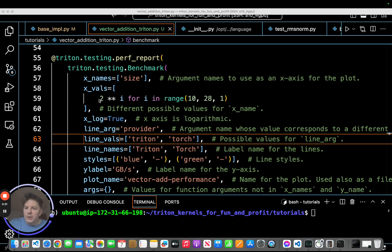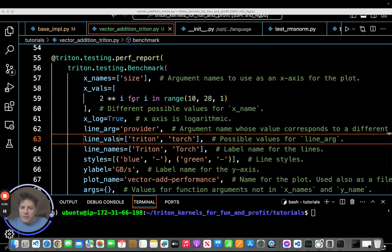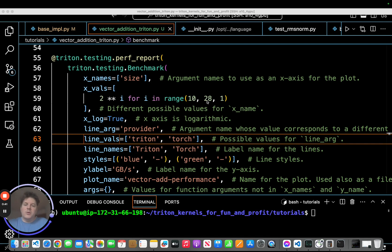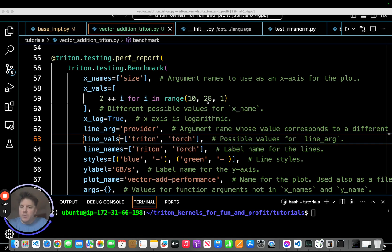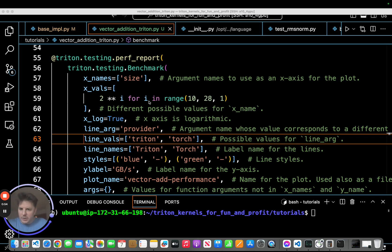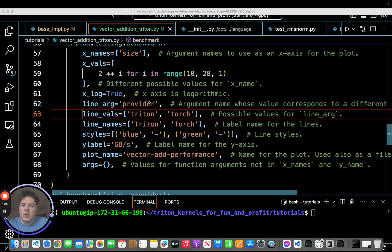I think the main things you want to look at would be the X values here. So this is going to be basically 2 to the i for i in range 10 to 28. So basically starting from 1024, which is 2 to the 10th, and jumping up 2 to the 28th. So it's going to run a spread of tensor sizes through both kernels, and that way we can compare performance across an appropriately sized set of different tensors that these kernels might encounter.